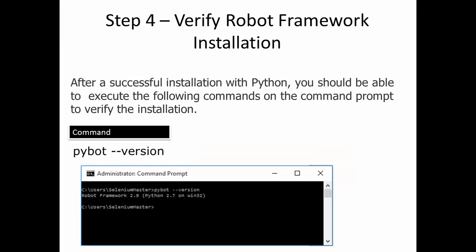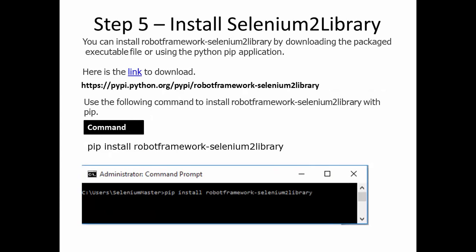To verify the version of Robot Framework in the command line, enter 'pybot --version'. In the result you will see that Robot Framework 2.9 has been installed. If the result did not return, it means something went wrong during the installation, so you need to reinstall Robot Framework.